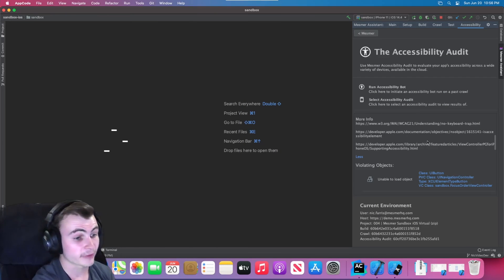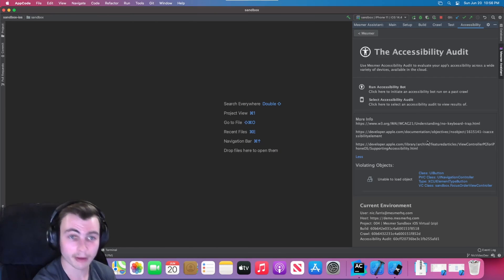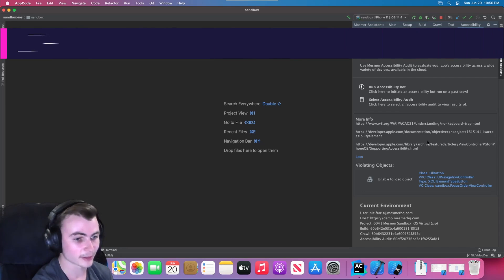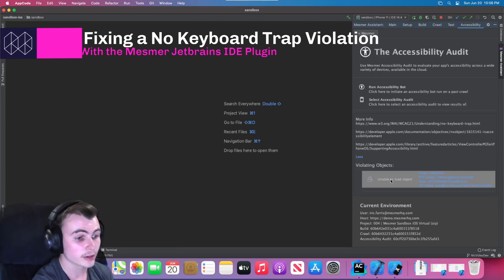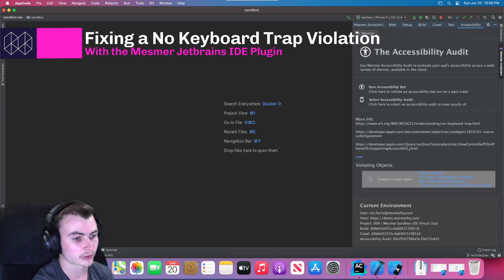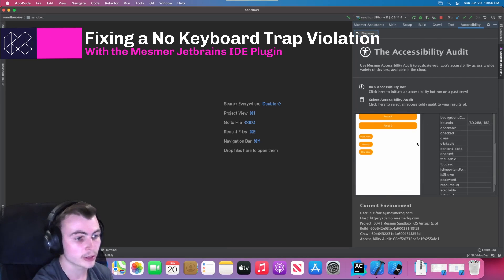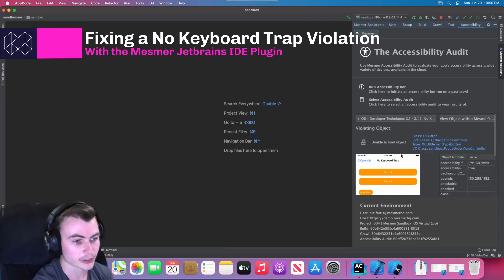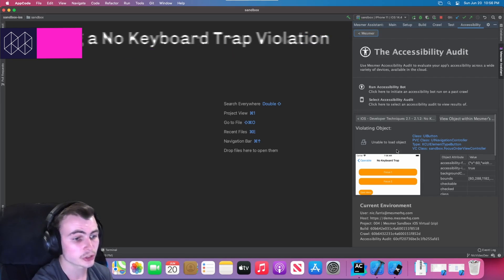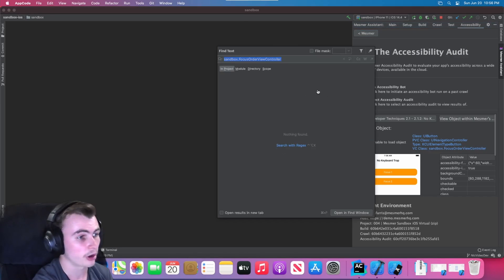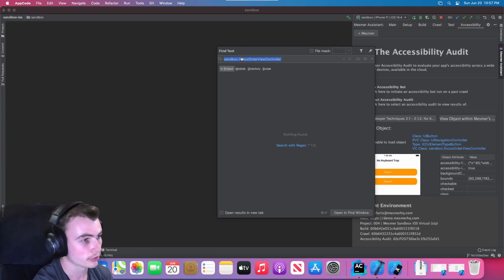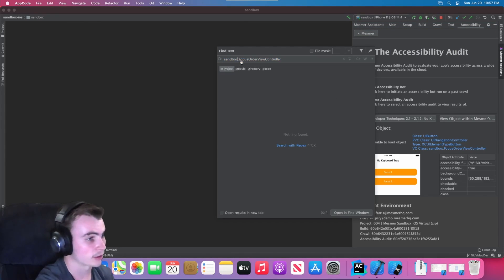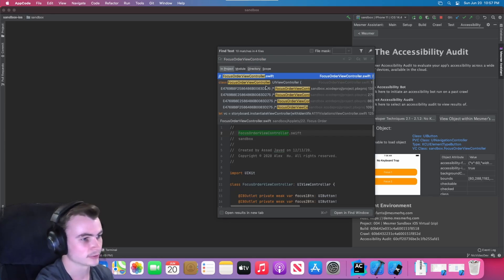Here we have a keyboard trap violation raised by the Mesmer JetBrains IDE plugin. Clicking into the object allows us to see the screen containing this violation, and additionally we can click on the VC class to automatically pull up the controller that contains this violation.